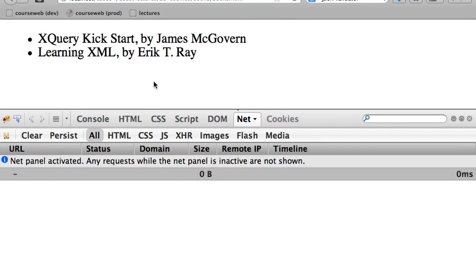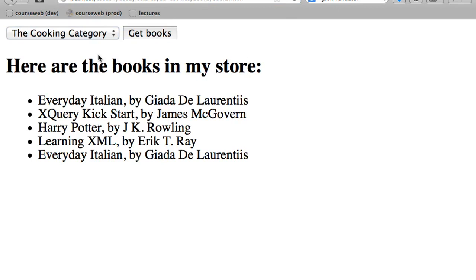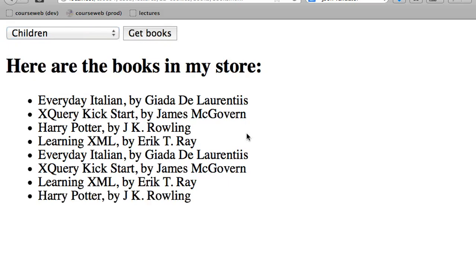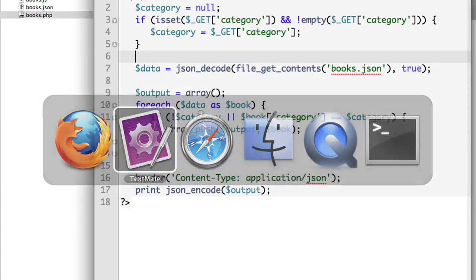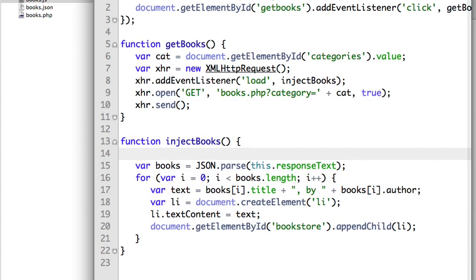Let's go ahead and refresh this page. Let's hit get all categories, look at the cooking category, look at computers. Uh-oh, we've got a problem here. What's our problem? Yeah — we're appending to the list without deleting the existing stuff. So when we inject books, before we inject anything, let's remove all the pre-existing list items in that list, if there are any.